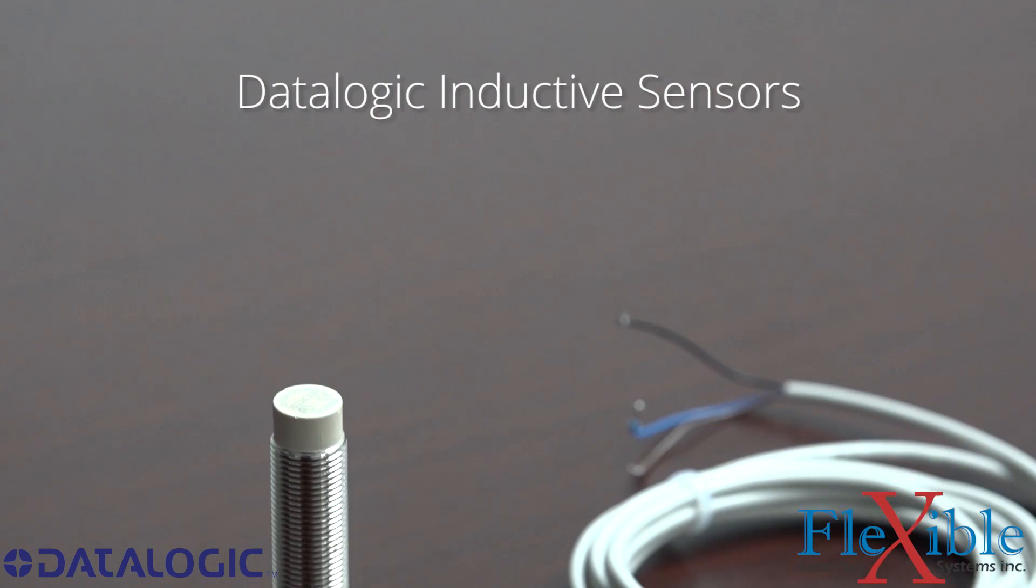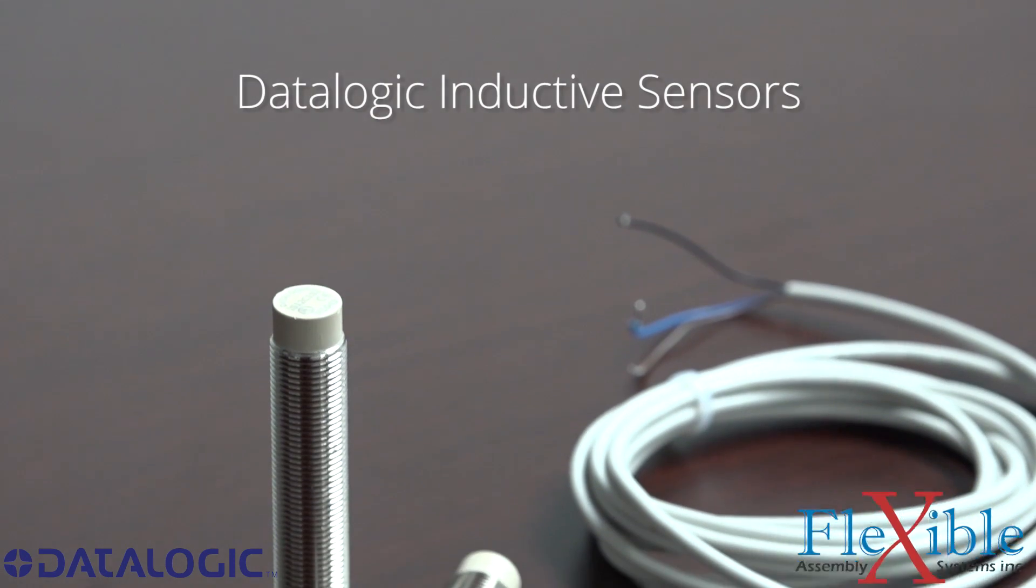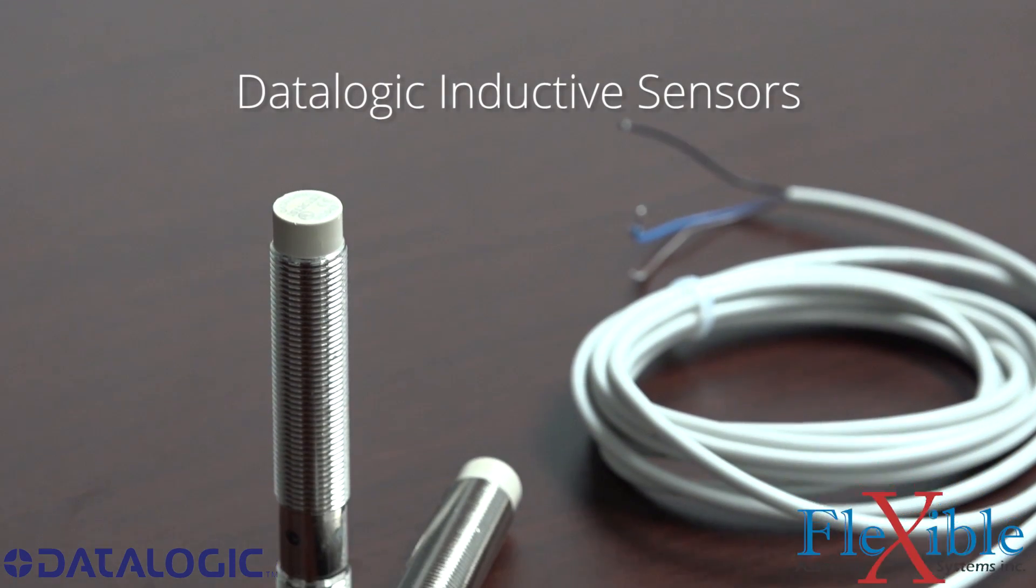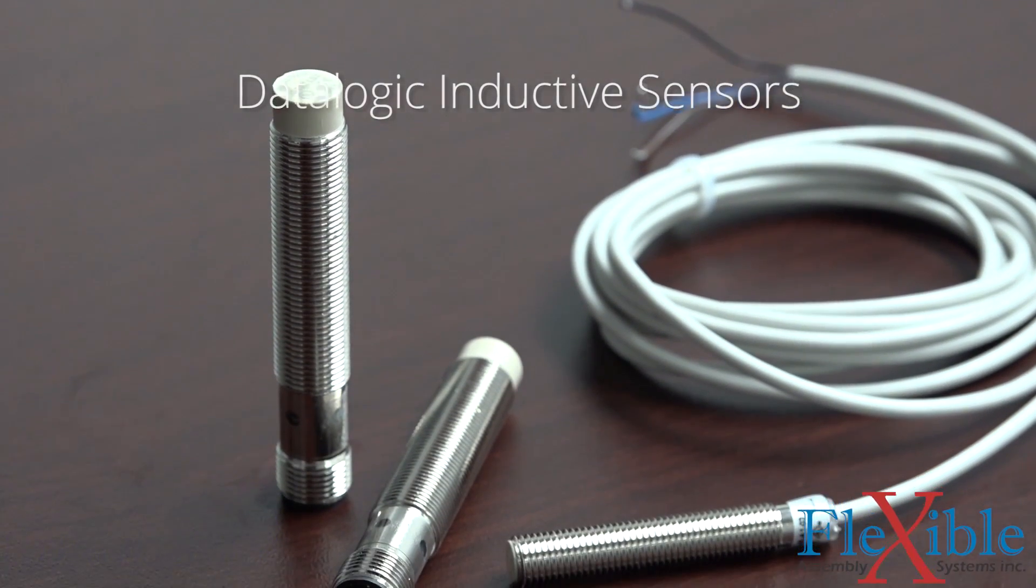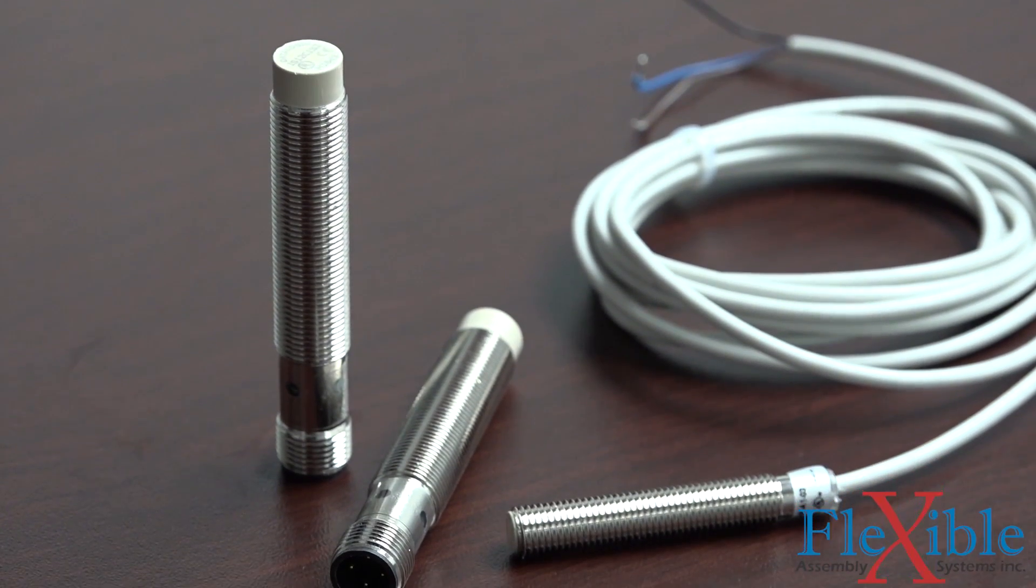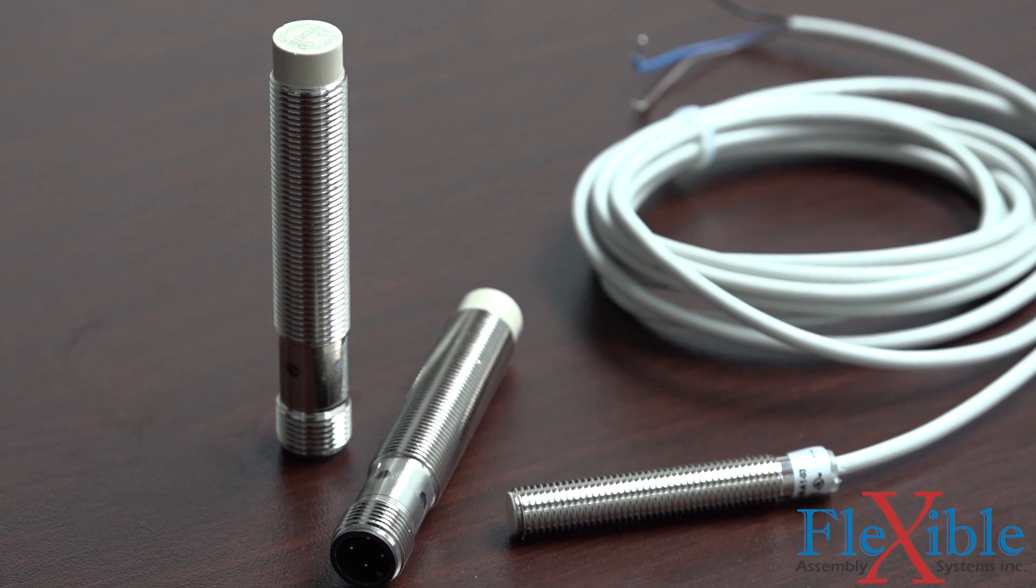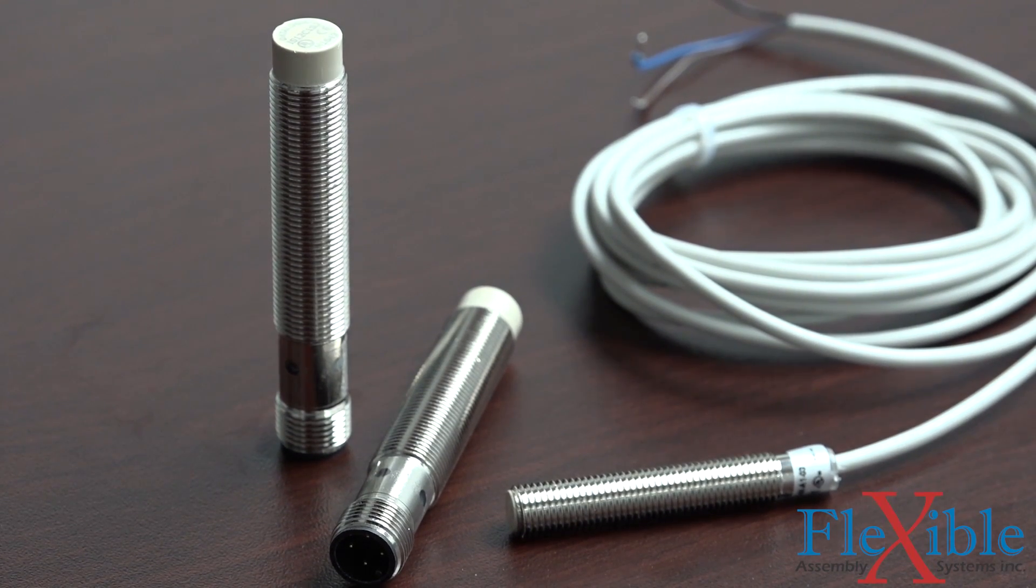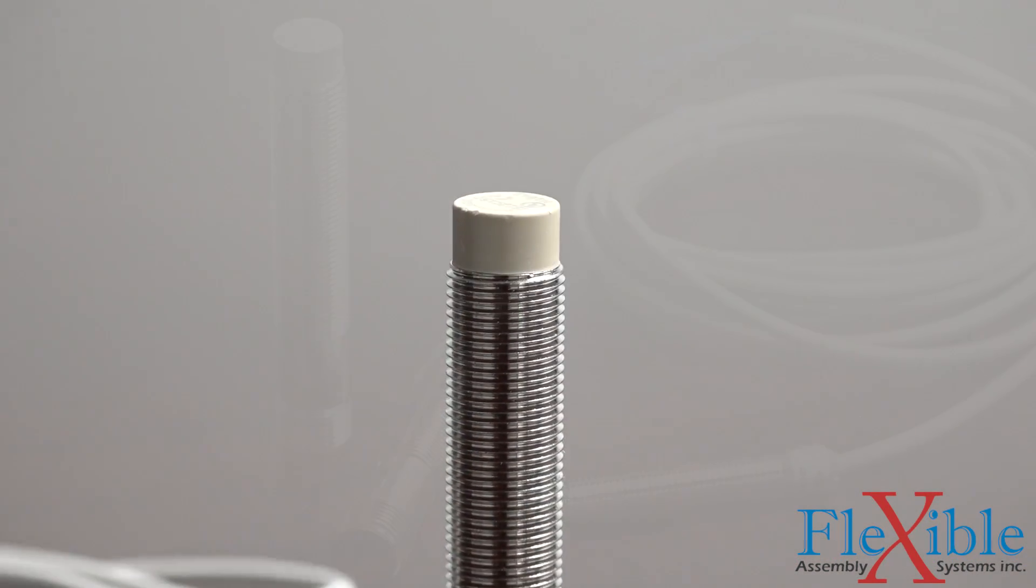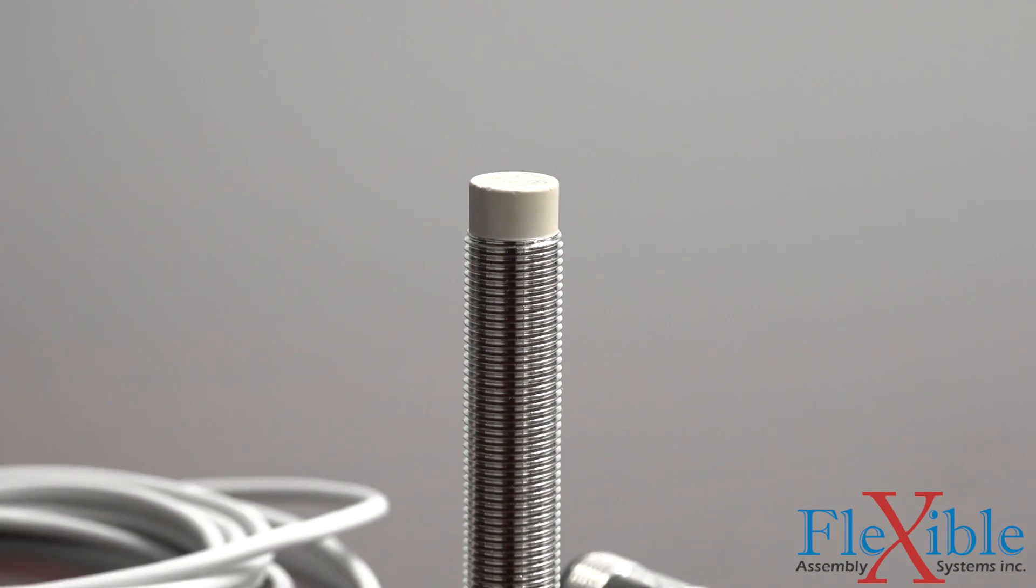Here is what an inductive sensor looks like. These are produced by DataLogic and are commonly used in automated processes, but there are many shapes, sizes, and applications for inductive sensors.